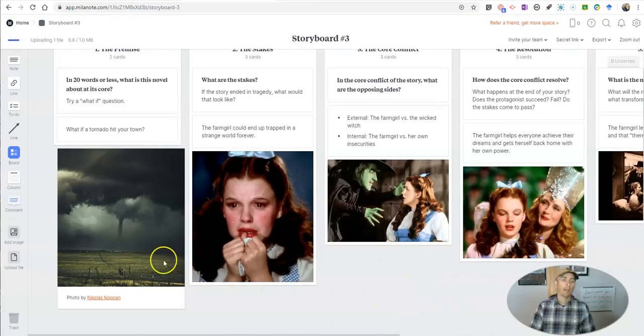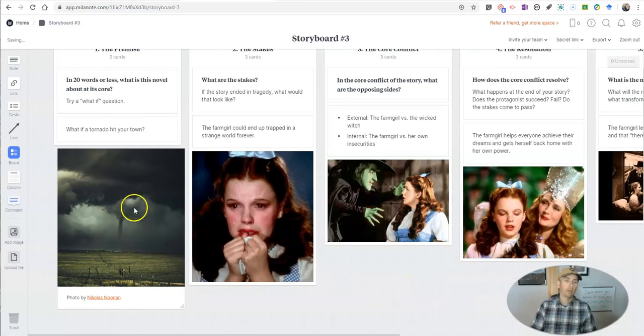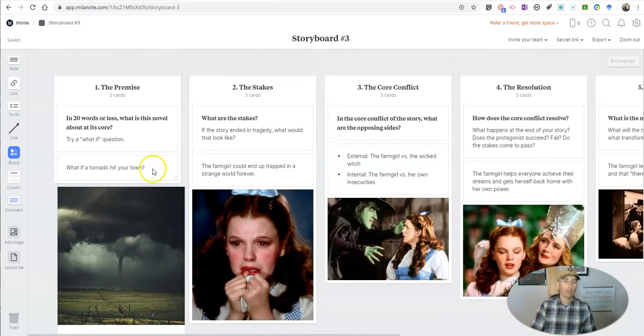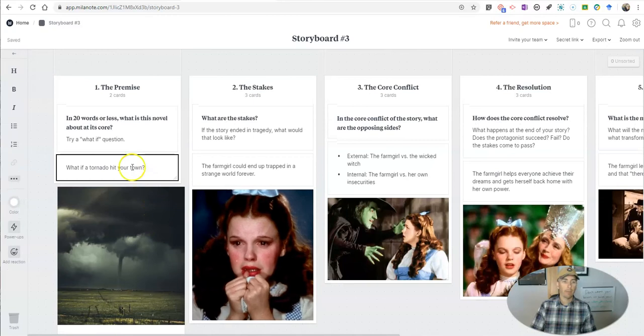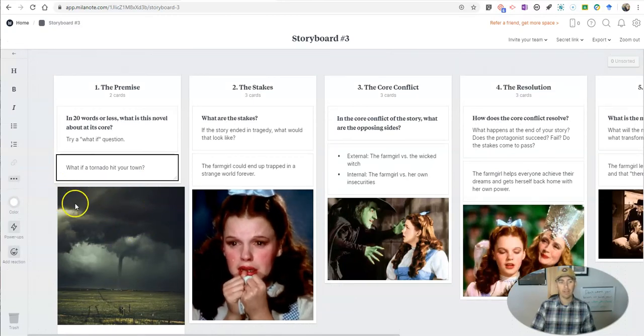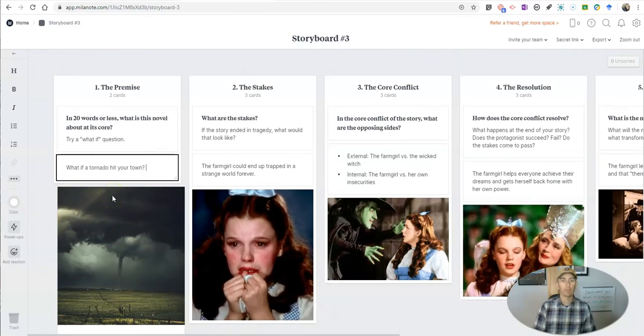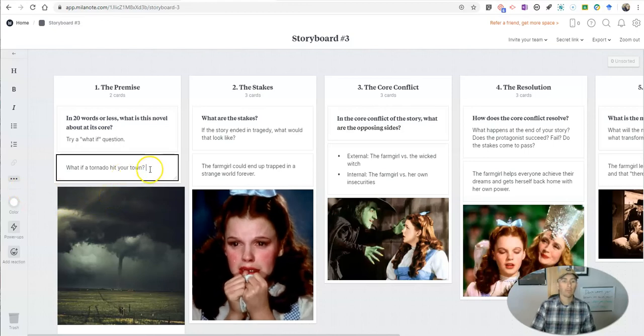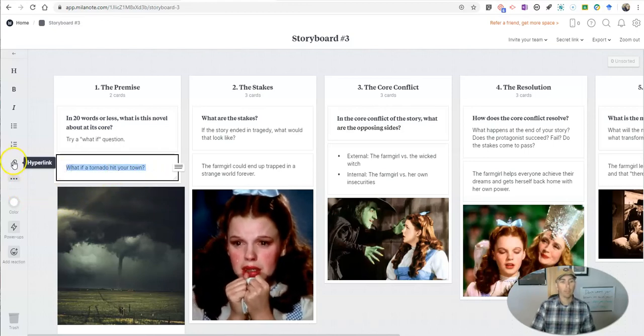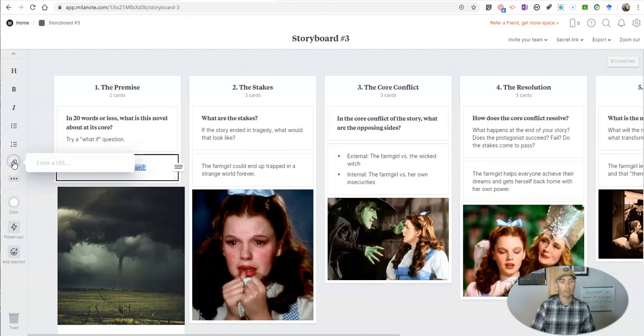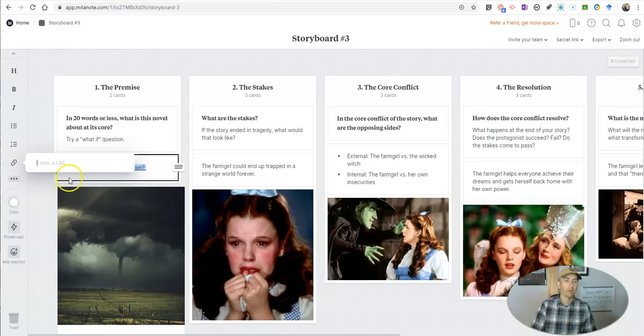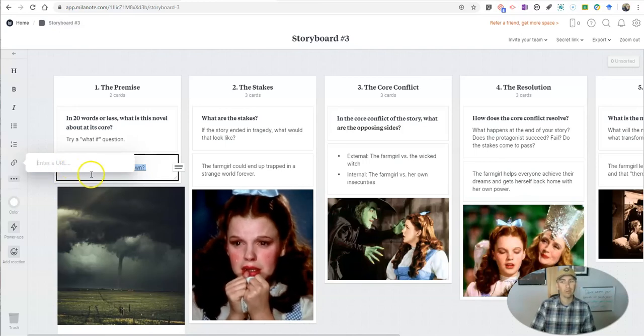Now you can also add videos into your storyboard, and you can do that by simply going in and putting in a link to a video. So you can highlight this, you'll now see the hyperlink option, you can enter the URL for a YouTube video to include right there in your storyboard.